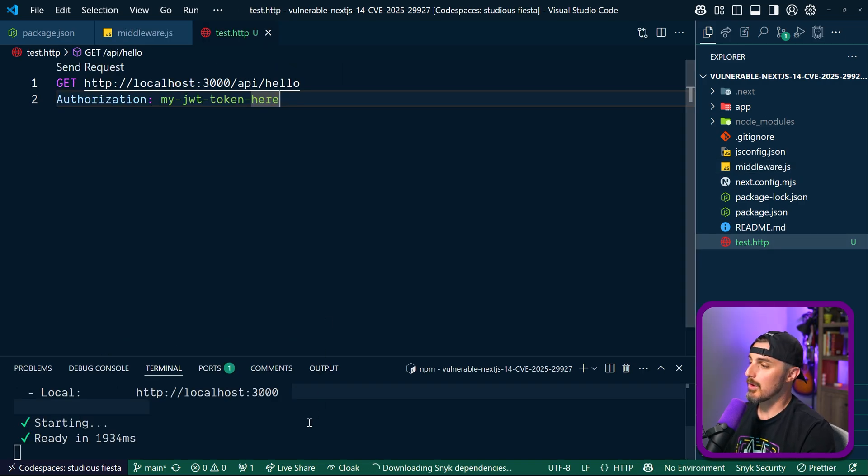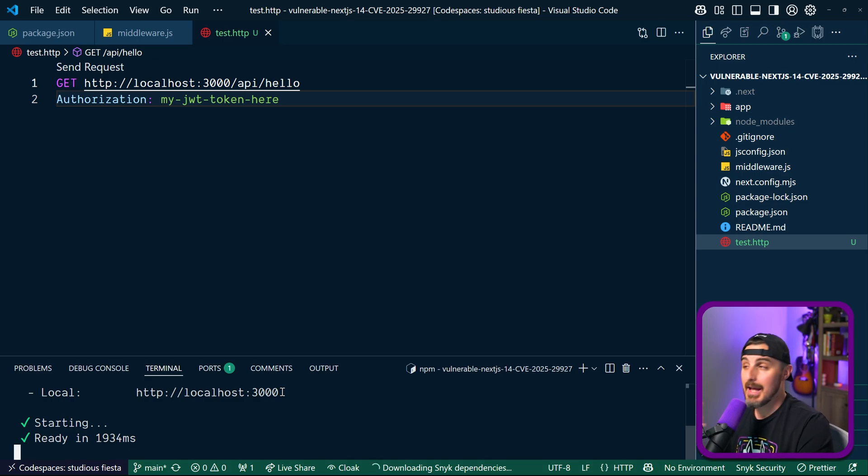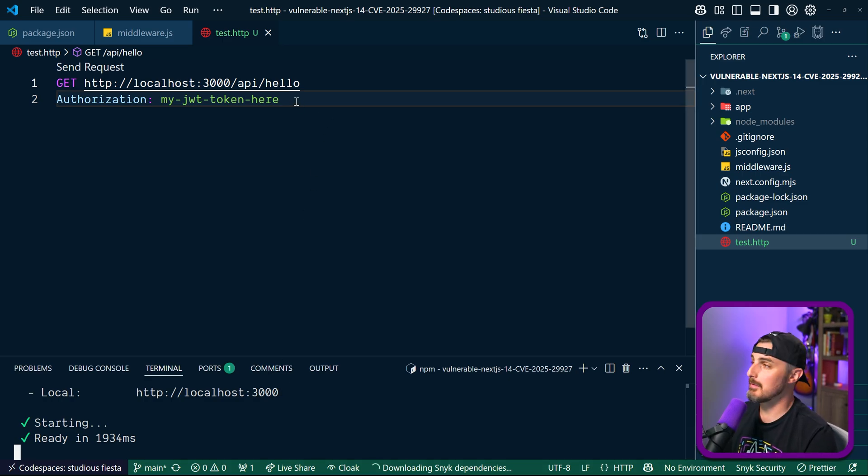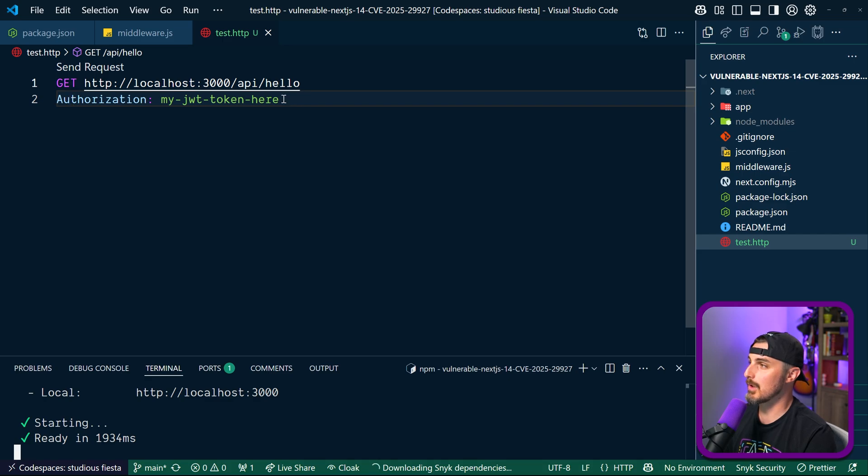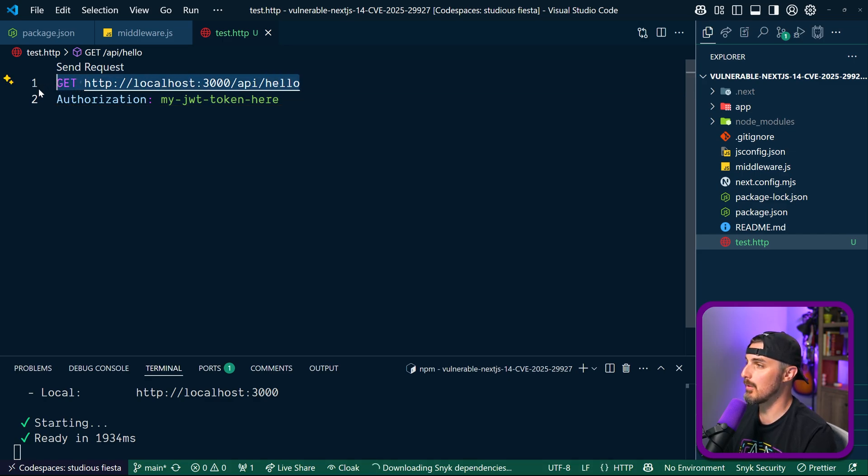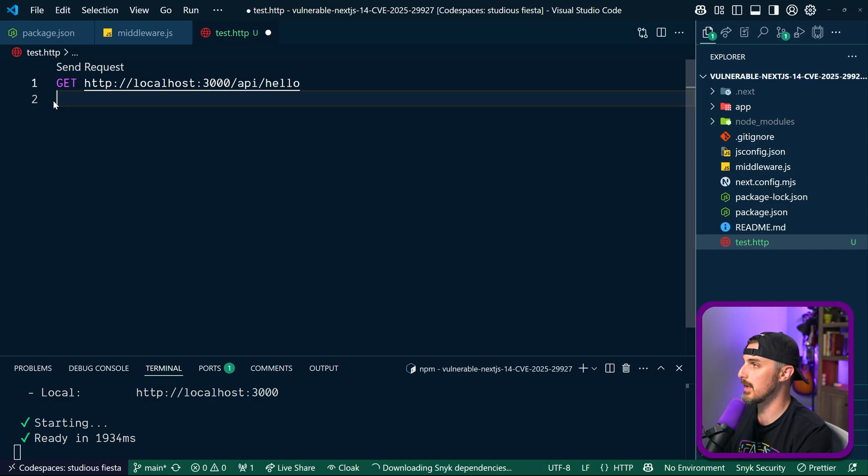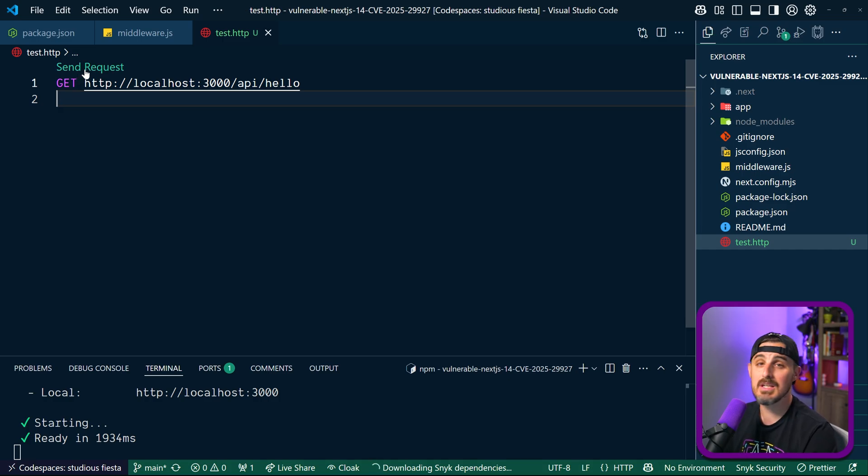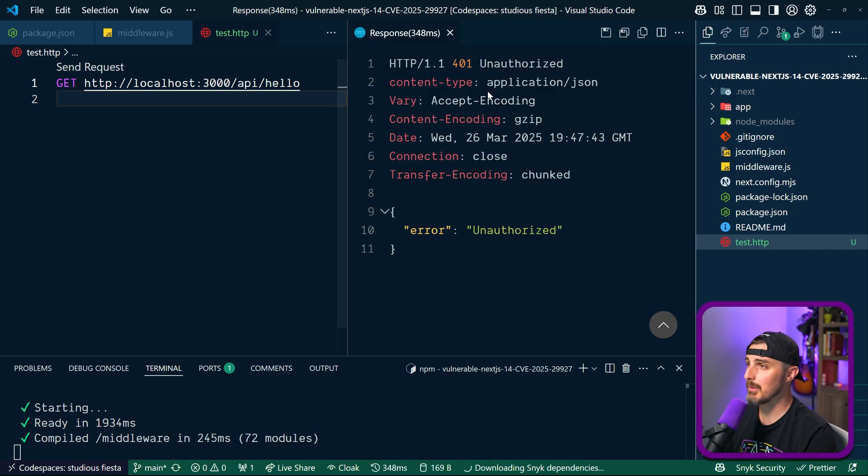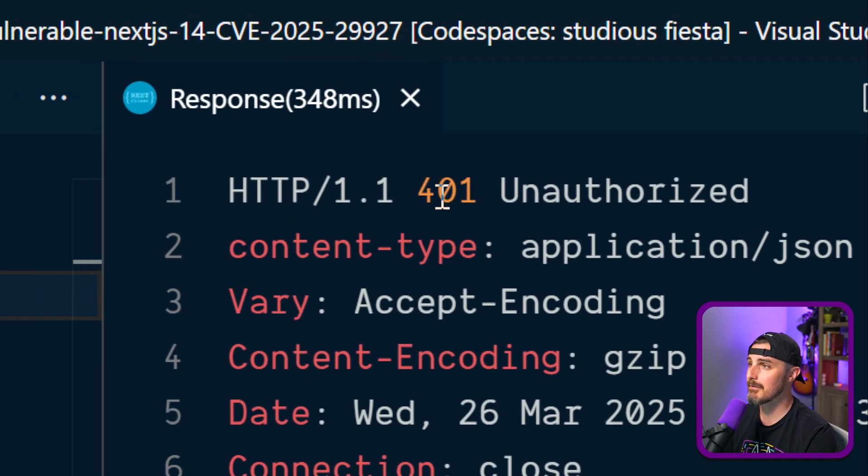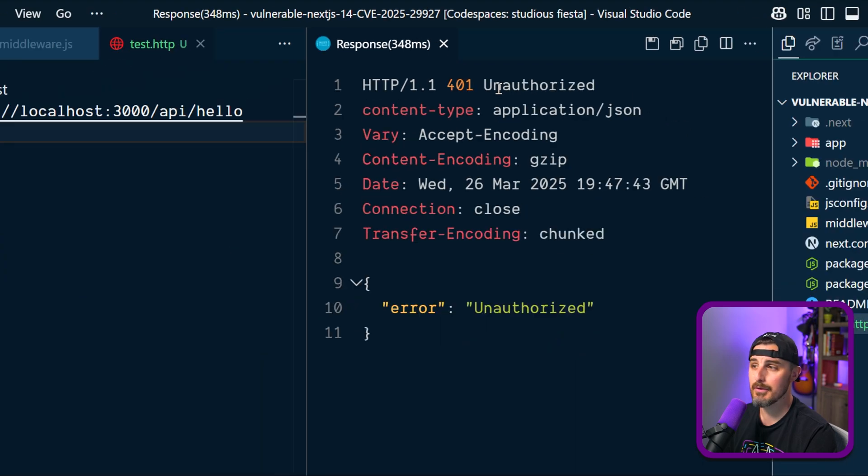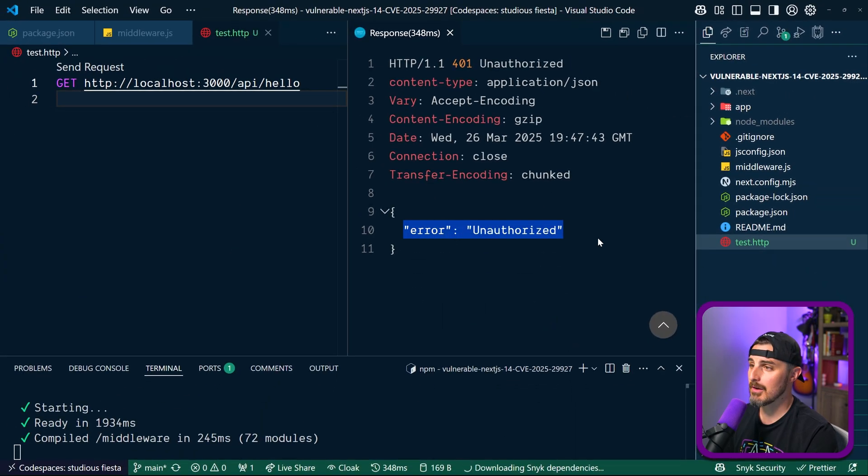All right. In order to access and test this API out, I'm going to use a REST client via an extension in Visual Studio Code that lets me send requests. So we need to hit the hello API. I'm going to use it without the authorization. We're going to pull that out for a second and try to send that request and see what response we get from the API. We do indeed get that 401 unauthorized and the error message is unauthorized.